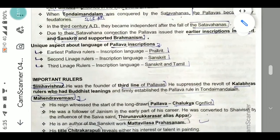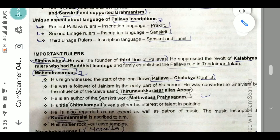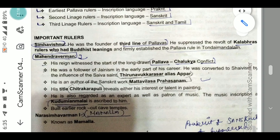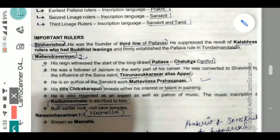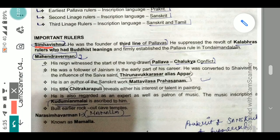The first important ruler was Simha Vishnu, who was the founder of the third line of the Pallavas. He suppressed the revolt of the Kalabhras — rulers who had Buddhist leanings — and firmly established Pallava rule in Tondai Mandalam, which was their main stronghold.